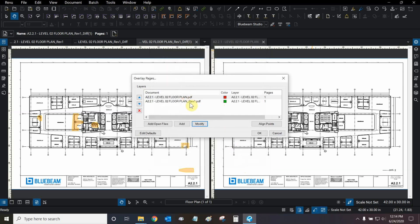Now, both of our pages are ready. Before we initiate the overlay, let's look at the Align Points function. If our building moved, we could use three similar points and select them. And that way, we could align the buildings on top of each other, regardless of what their location is on the page.